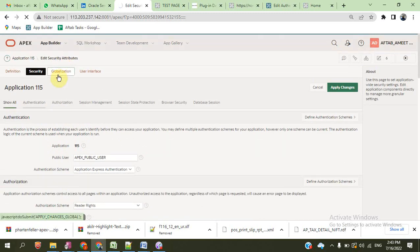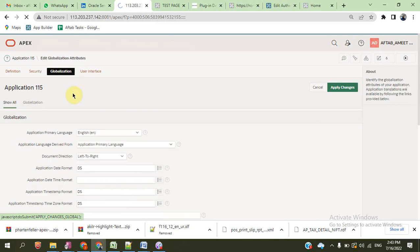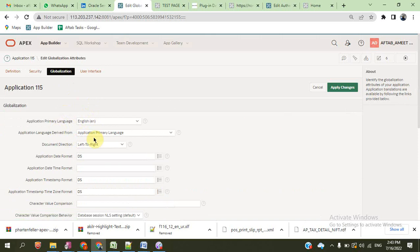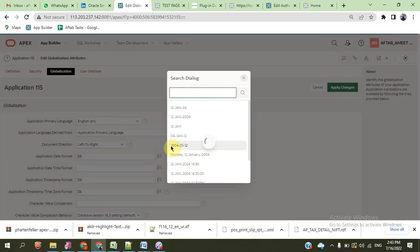This is global attributes. You can define the application global attributes also. For example, language — which language is the primary language of the application — date format, date time format, time zone, and other things of the application.